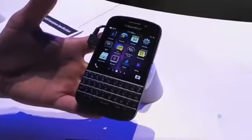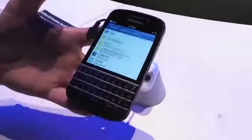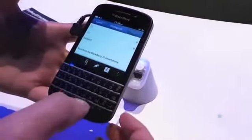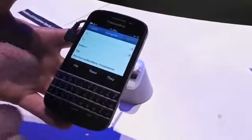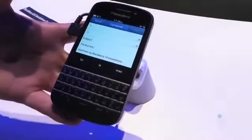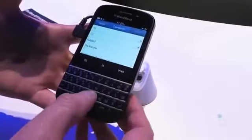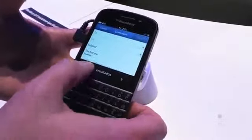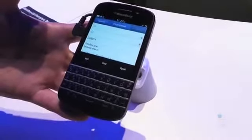A few things being shown off today include the keyboard and the peek, flow, and hub. When you're typing out an email, you have a QWERTY keypad, and you also have next-word prediction, much like the Z10, except instead of flicking you're just tapping. As you continue to use the device, it'll learn and adapt with you. In addition, it also supports multiple languages — as you type in English, it immediately converts to Spanish, recognizing both.